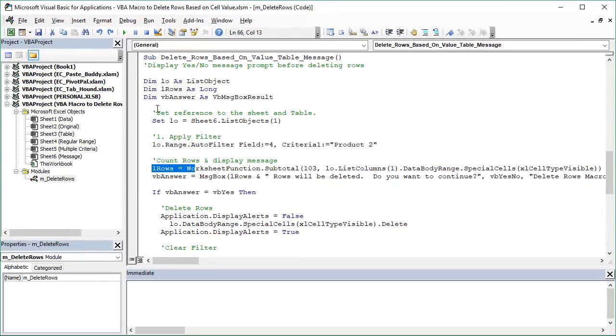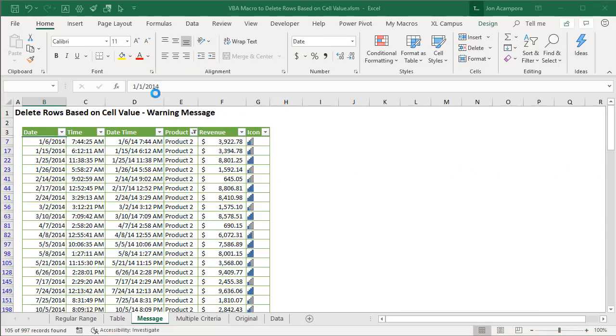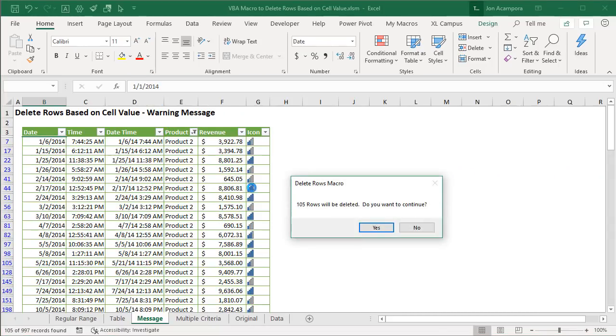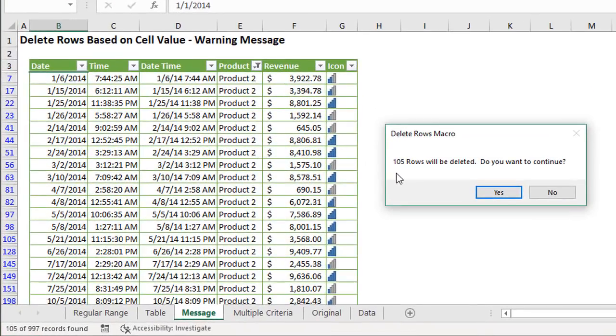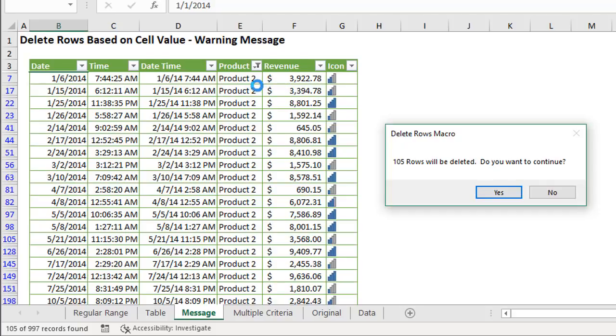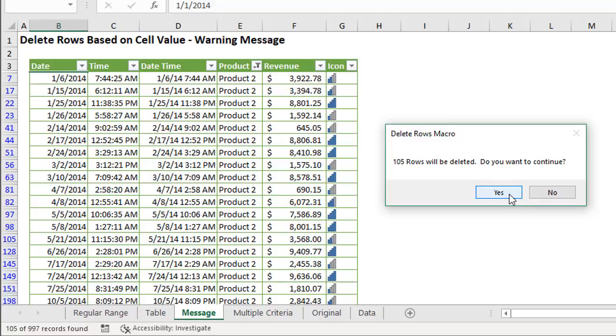So I'll go ahead and run this. I'll hit F5 on the keyboard or run this macro and we could see that we get this warning message come up telling us that 105 rows will be deleted and ask us if we want to continue. We can also kind of see the filter that's applied over here in the table. So this might just give you a little bit of a gut check to make sure that you are deleting the right number of rows before you actually delete it and then you can either hit yes or no here. If you hit yes of course that will continue to run the macro and delete those.